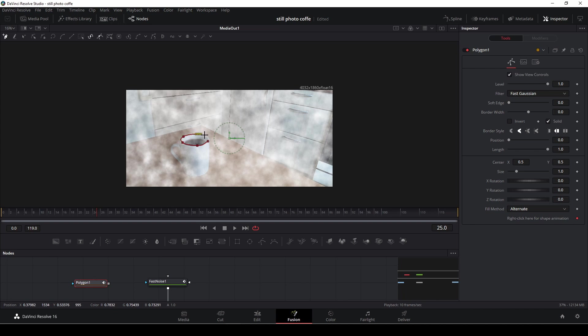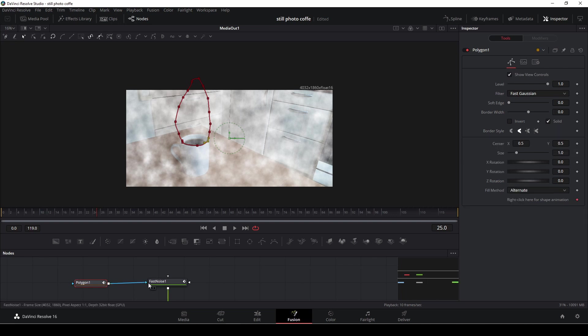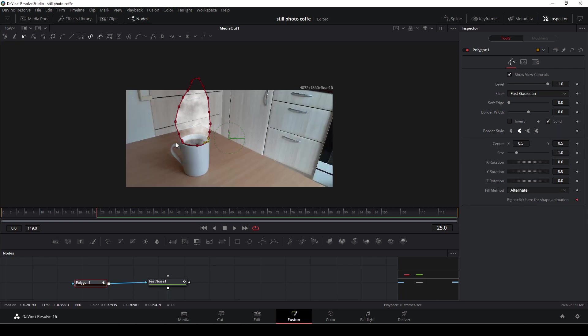Not necessarily like this, actually let's say I'll make the smoke go like upwards like so, something like that. And then I'm just going to connect the polygon to the fast noise.